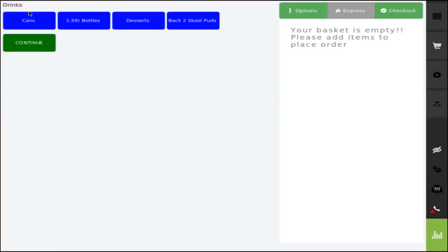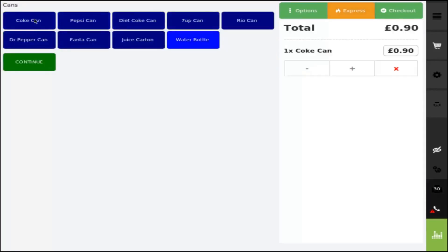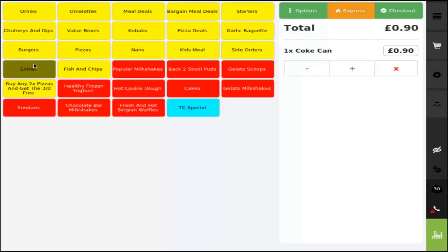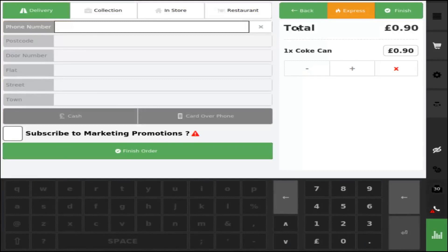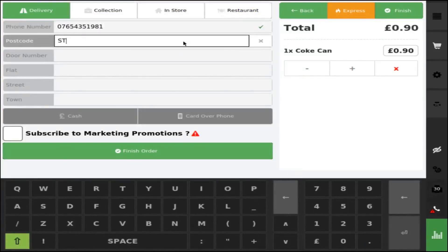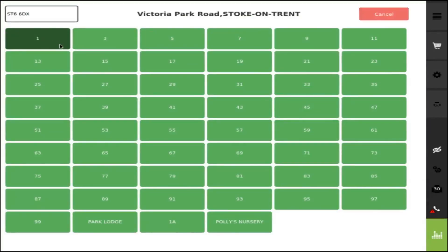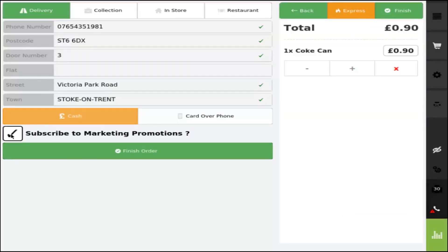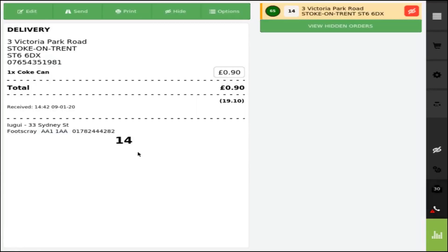Go to the category, choose Cairns, Coke of Cairns, continue, check out, enter the customer's mobile number followed up with the postcode. It will give you an option to choose the toll number — do check that and check subscribe for marketing promotions. Finish order, done.